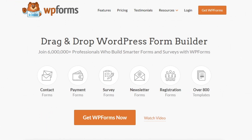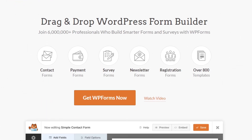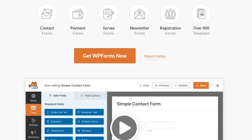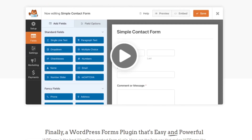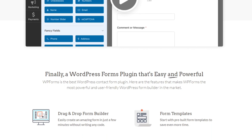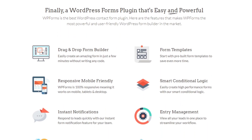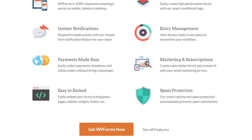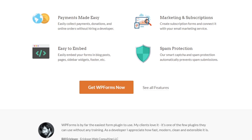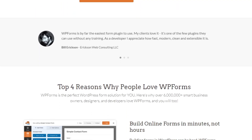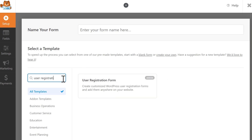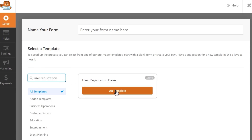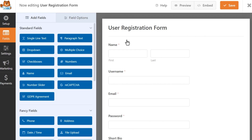Number one on our list is WPForms, and this is the best WordPress form builder for beginners with over 6 million active users. With this drag-and-drop form builder, you can create any form in minutes, including contact forms, WordPress registration forms, survey forms, file upload forms, and signup forms. The plugin offers a dedicated add-on for user registration, allowing you to create registration and login forms effortlessly, enabling users to create an account on your site with zero effort.